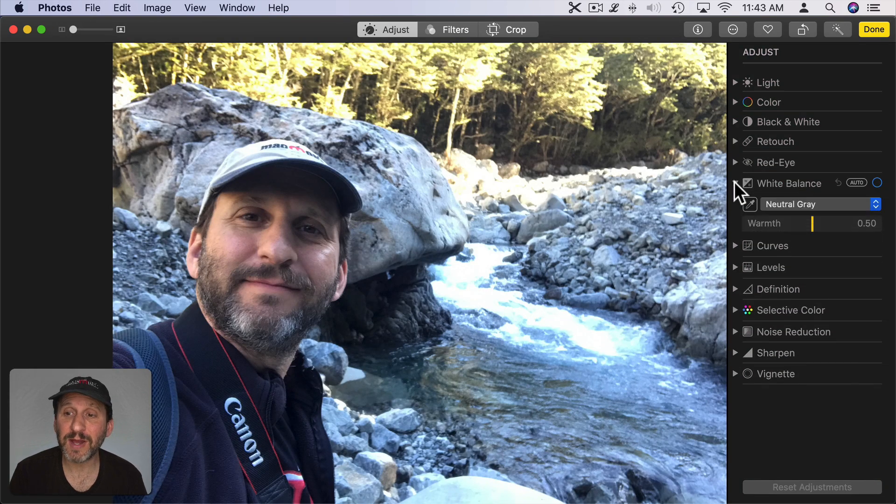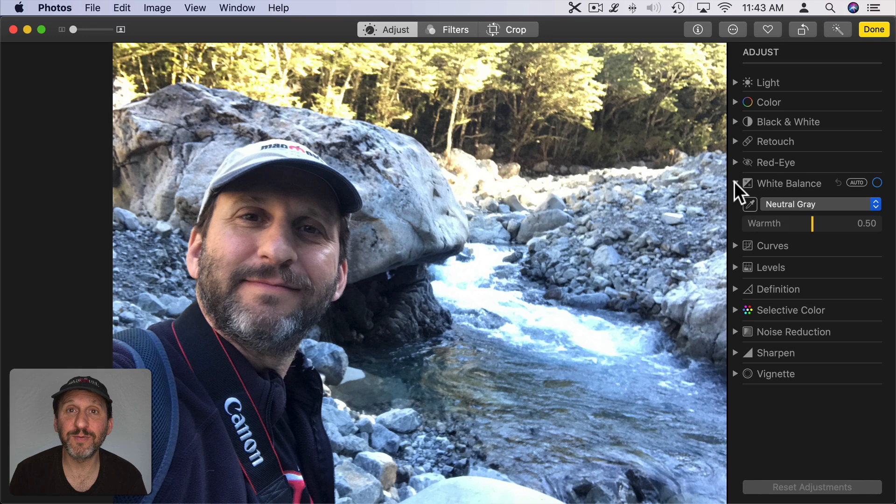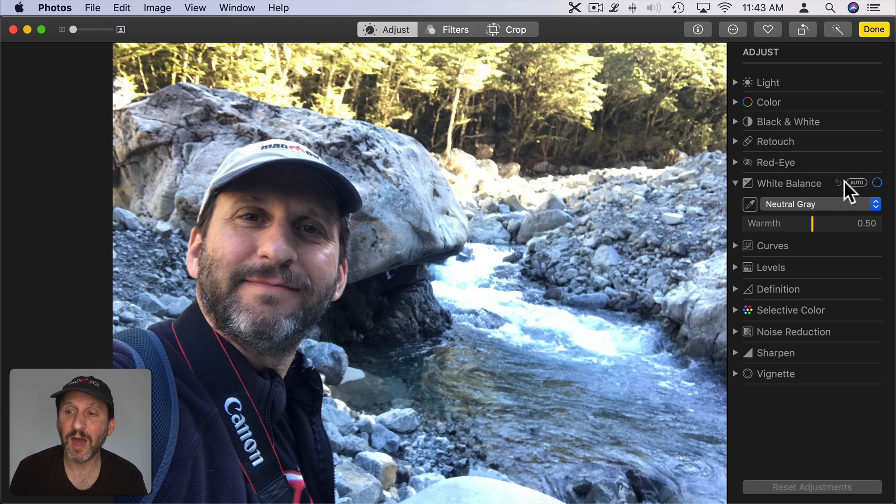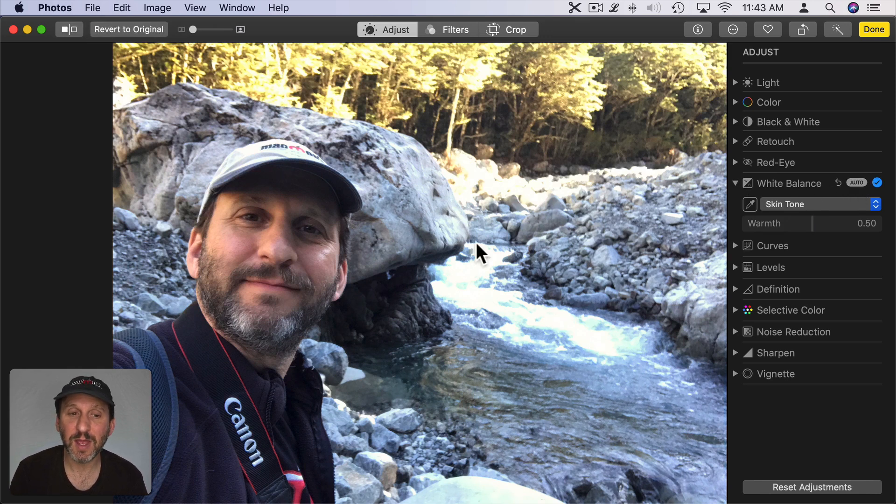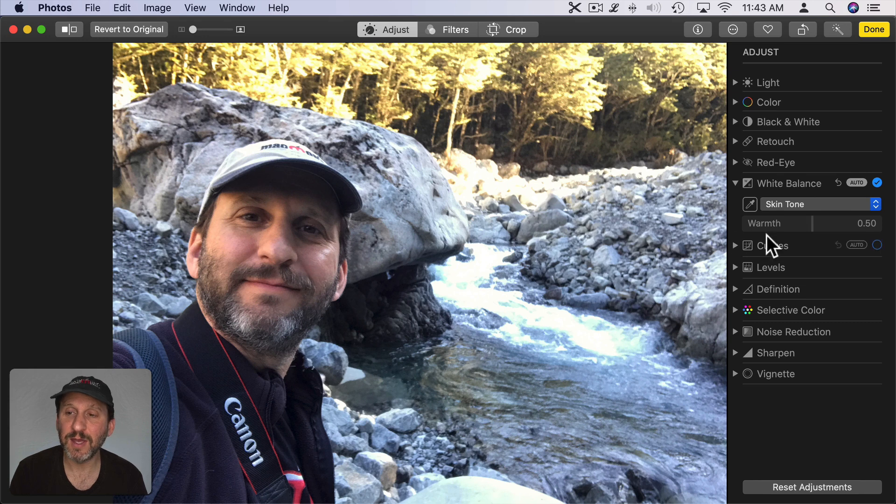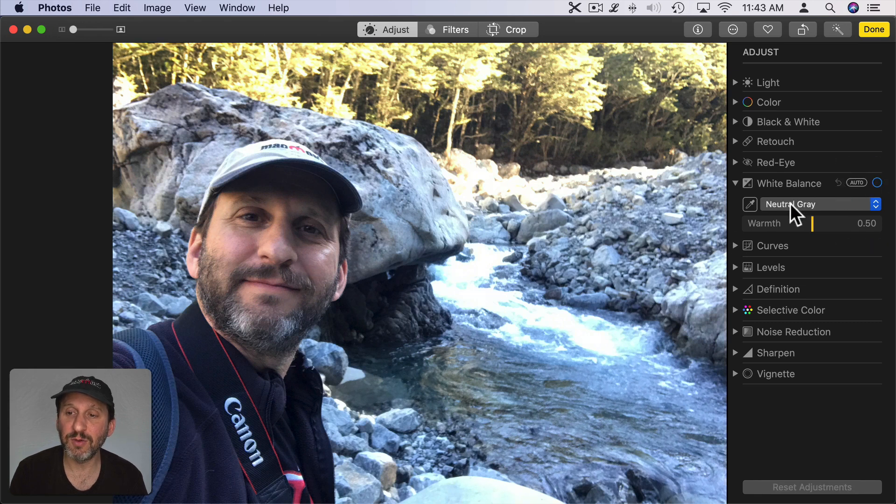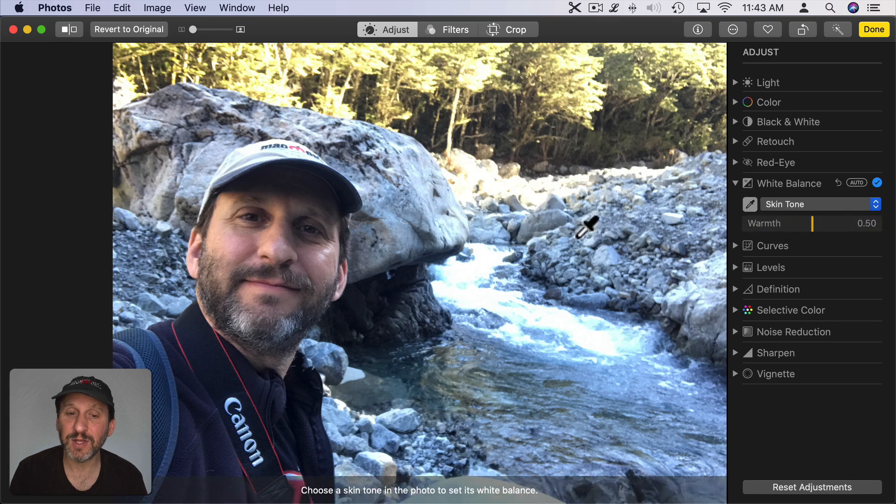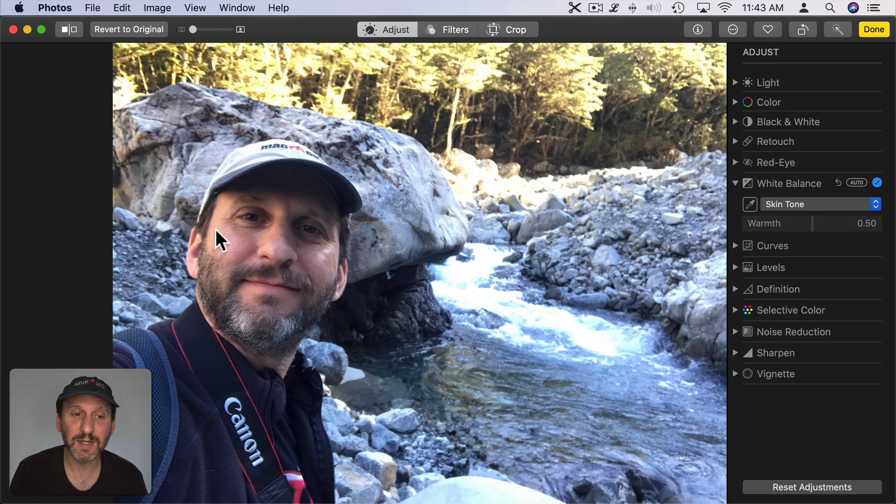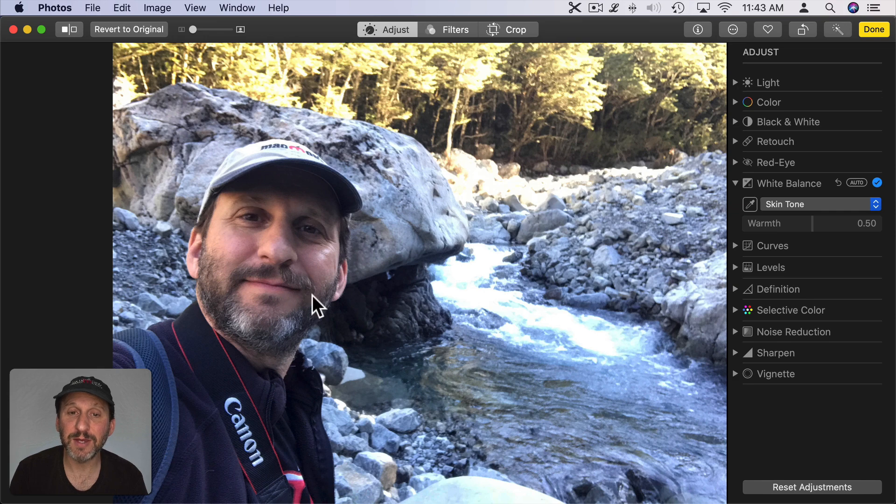You can use White Balance to correct the lighting for the photo to make things like skin tone look normal. I can use the auto adjustment here and you can see how it made my skin look a little different there. I could also go and just click on Skin Tone here, click on the Eyedropper tool, select some skin, and it will make an adjustment there.